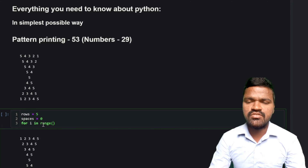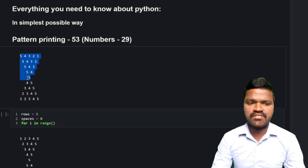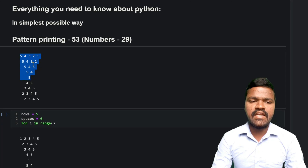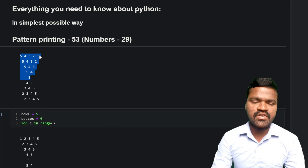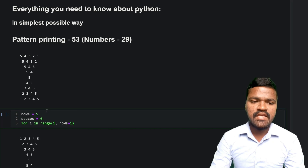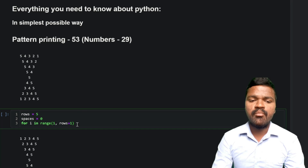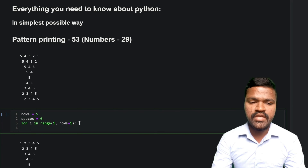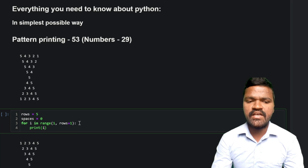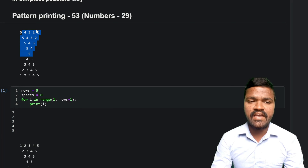Now I'll generate a range of values. If you observe the pattern, we have a right diagonal with values 1, 2, 3, 4, 5. If we can generate these diagonal values, we can generate all of the values. I'll start with 1 and go till rows plus 1, because rows is 5 and we need to reach 5 — by the functionality of the range function, I will stop at 5. Printing i gives us 1, 2, 3, 4, 5 — exactly the diagonal values we expect.